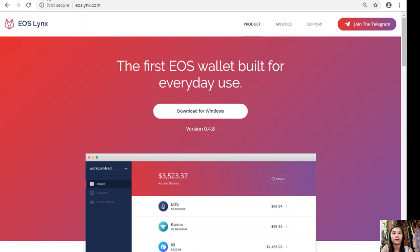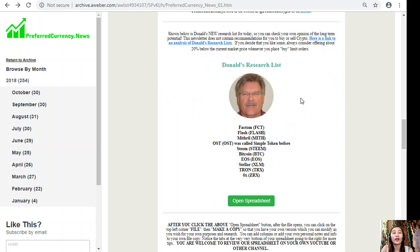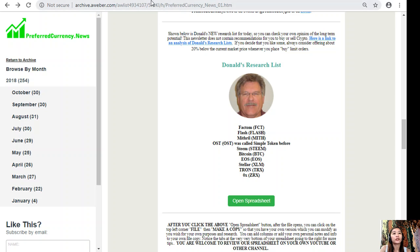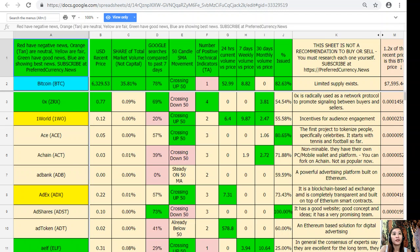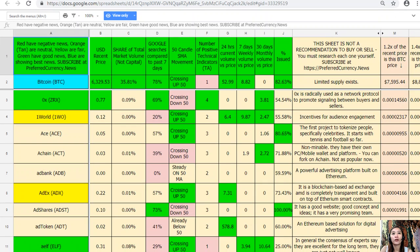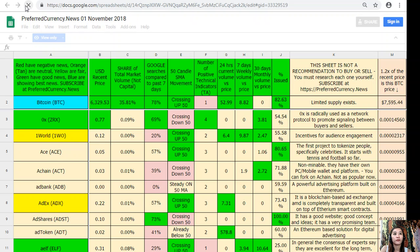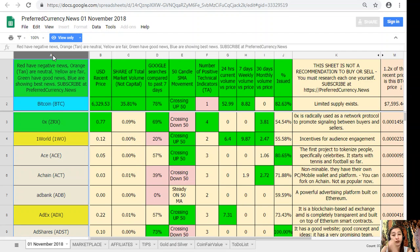This is one great thing: once you subscribe to our newsletter, you get to see Donald's research list as to what he thinks are the most important coins to be researched today based on fundamentals. This is what Donald's research list looks like. This is a copy for the day, November 1st 2018. Here you will see a sheet. On column A are the names of the coins or tokens.